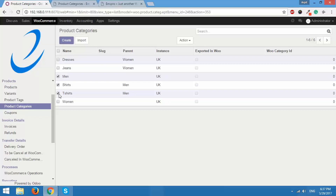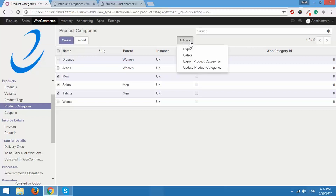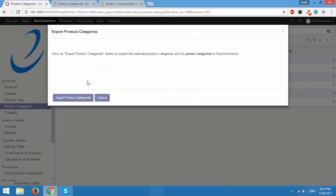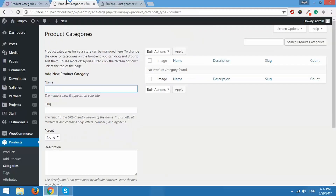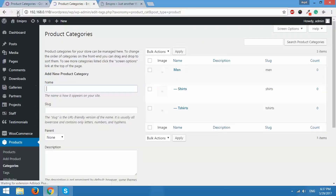So I want to export these three categories. It's very simple. I selected them and over here I can see the Action button and the option 'Export Product Categories'. It says that clicking it will export these product categories along with their parent categories. In my selection I have one parent category — Men — and two child categories — T-Shirts and Shirts. I'll click on export product categories and it shows they're exported. I'll go to WooCommerce and refresh this page — and we have it here. All three selected categories are appearing in WooCommerce.